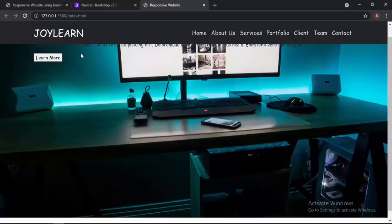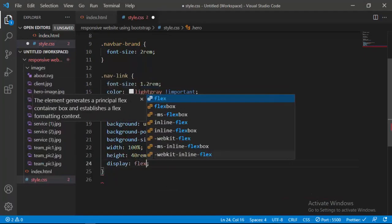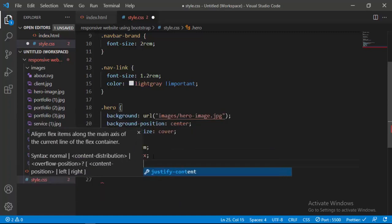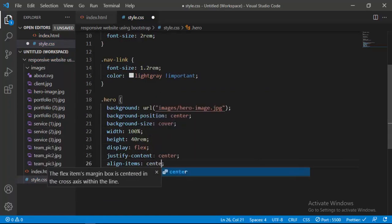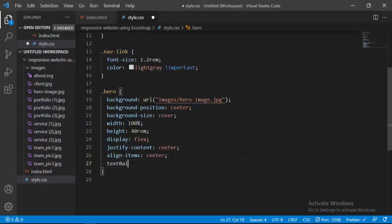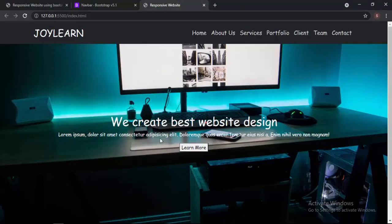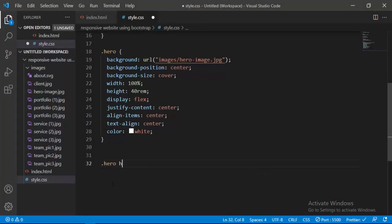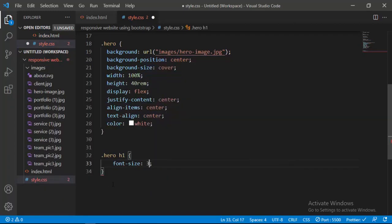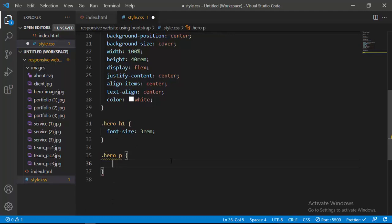Now it's looking like this, and we need to fix the content position of the hero. I'll use flexbox — setting display to flex, justify-content to center, and align-items to center. Now it just gets at the center of our webpage. I'll also set text-align to center and color to white so everything looks in white. Then I'll select the h1 inside hero and give it a font-size of 3rem, and select the p tag inside hero and give it a font-size of 1.1rem.